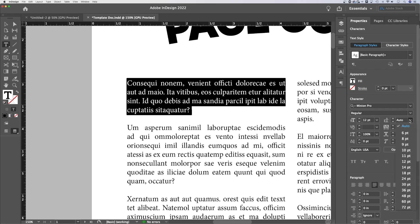If we drop this down, there's auto. Auto is just sort of whatever's set by the font, whatever's set by InDesign based on the point size of the font.